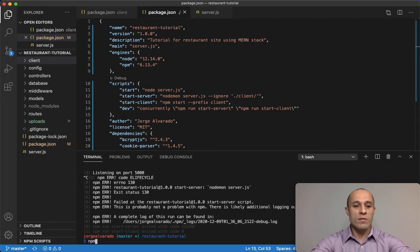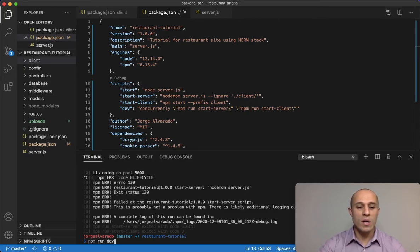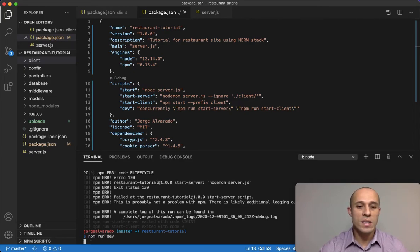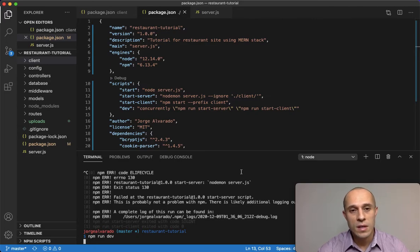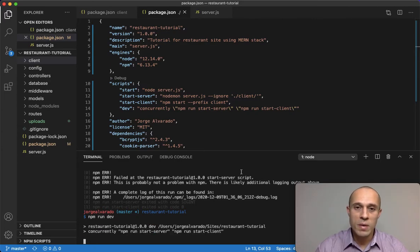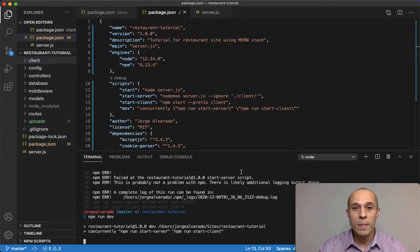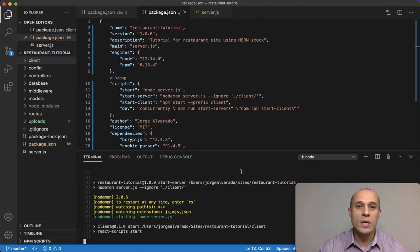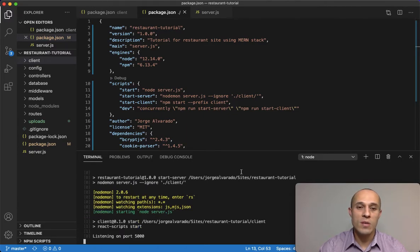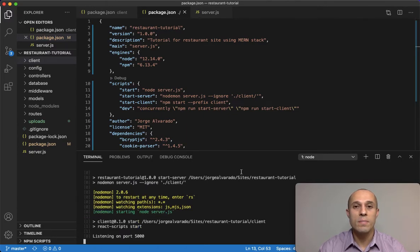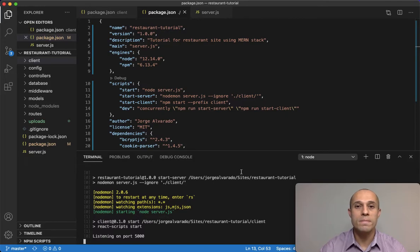And then you have to restart the server again, so npm run dev. All right, so just make sure that you do that as well. Okay, and that should resolve the issue, and that's my little fix. And I'll see you then.